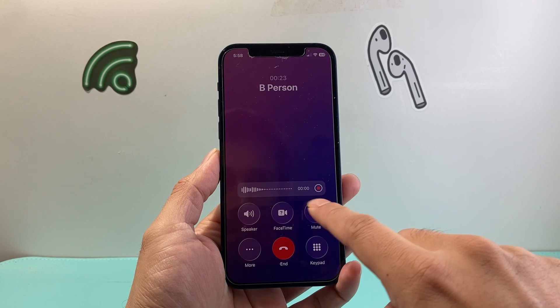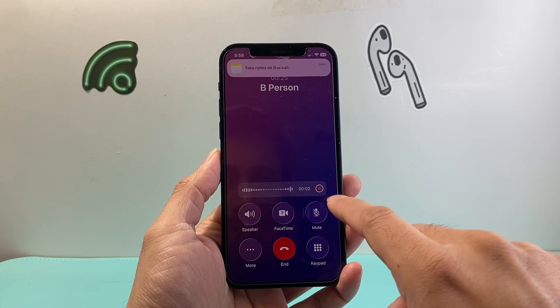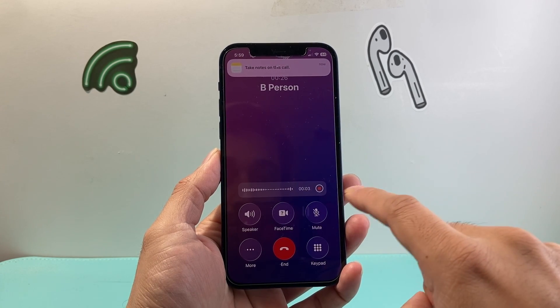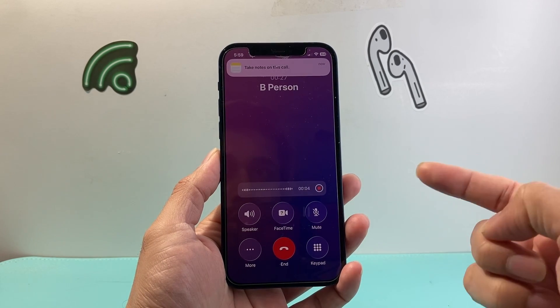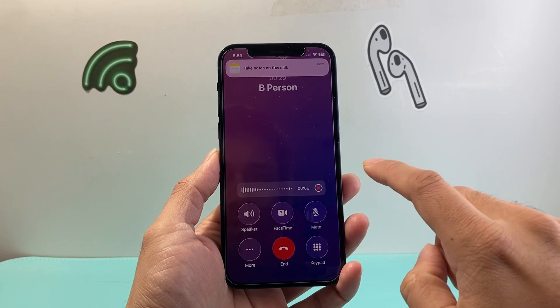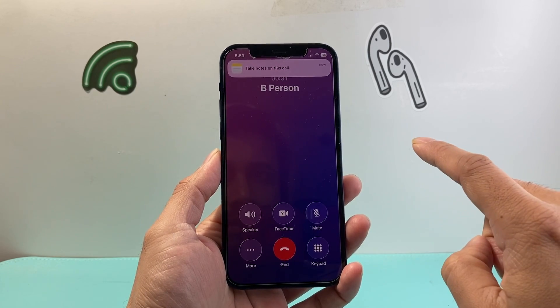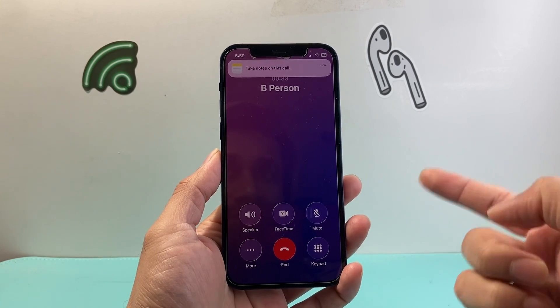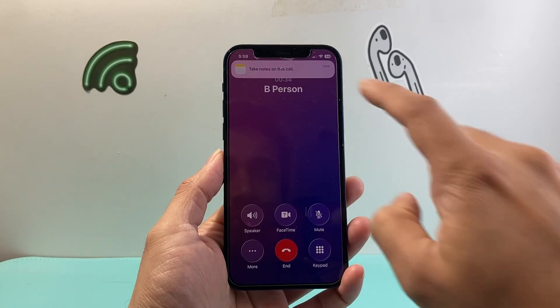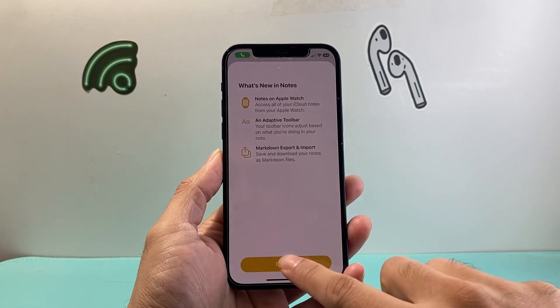A prompt comes up and it is actually recording the call right now. Once you're done, you can stop it. It basically tells you when it stops recording, and then it goes to the Notes app.